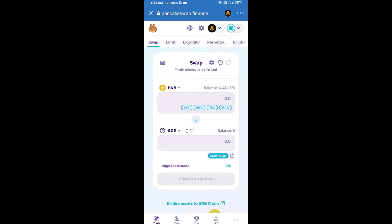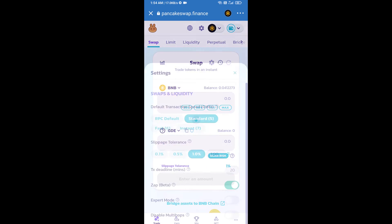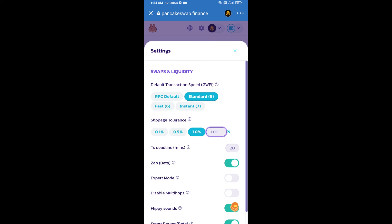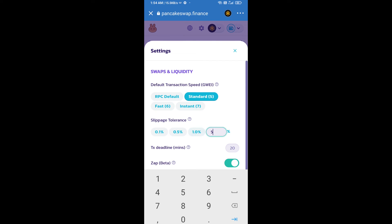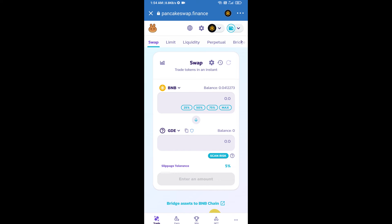For effective purchasing, click the settings icon and set the slippage to five percent, then click the close icon.